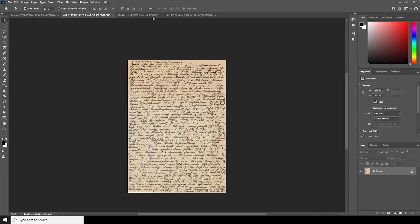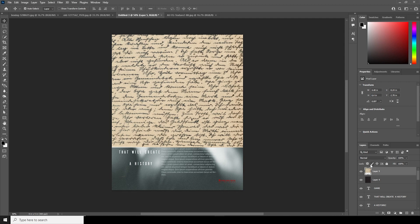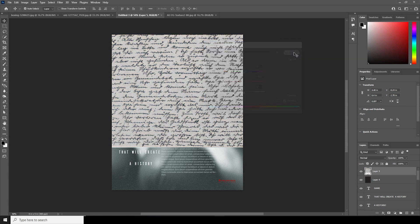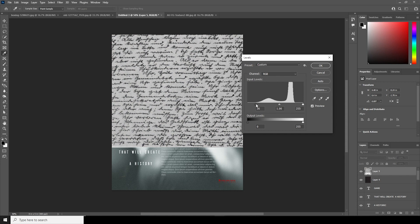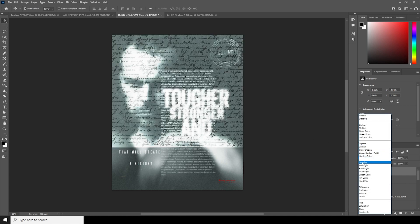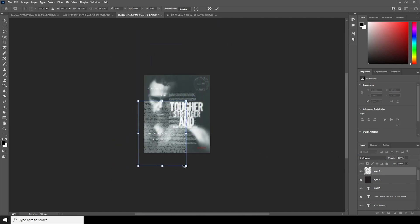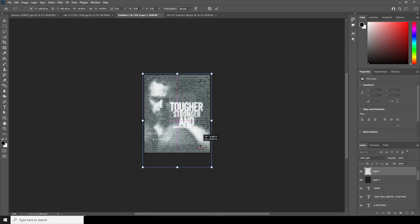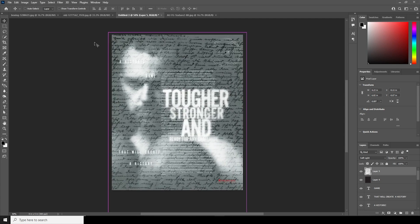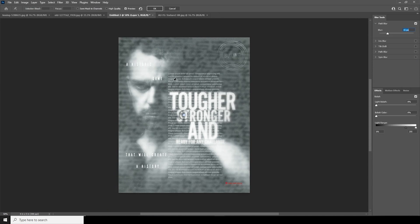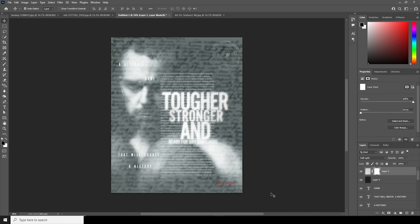Now let's add a final image. Change it to black and white — press Ctrl+U and drop down the saturation to minus 100. Use Ctrl+L to make it a little darker. Change the blending mode to Soft Light, Ctrl+G, and make it a little smaller. Then add blur like before: go to Filter, Blur, Field Blur — keep it like that and click OK.